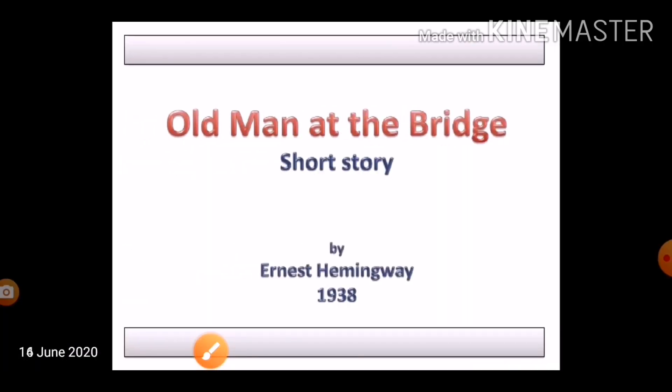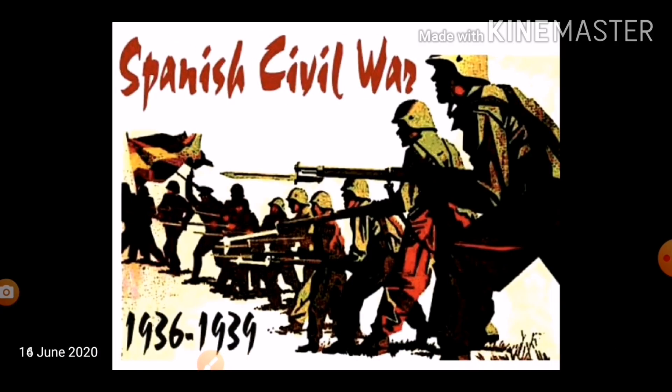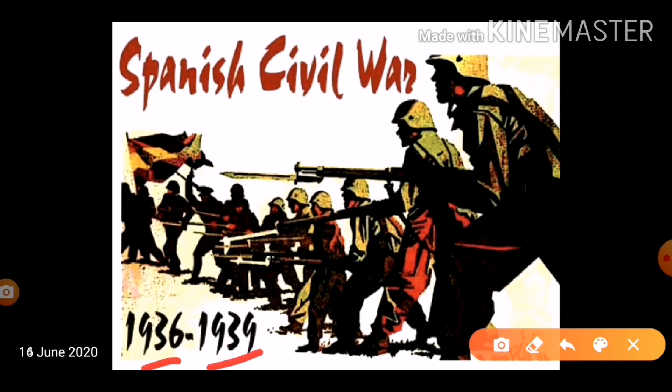Now, regarding the story 'Old Man at the Bridge' — my intention was to discuss symbols and setting after we read the story, but it will help us enjoy and understand the story better if we go through them beforehand. The Spanish Civil War, which is the backdrop of this story, lasted for three years from 1936 to 1939.